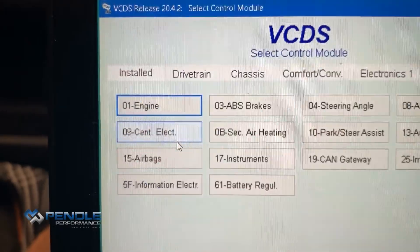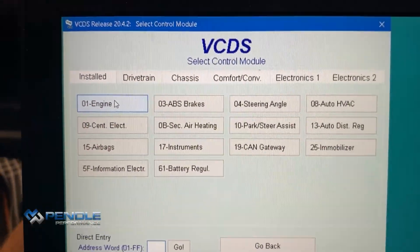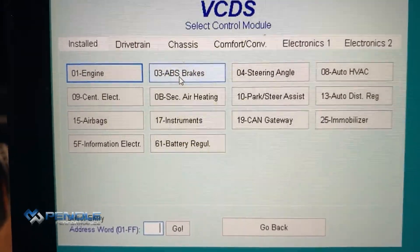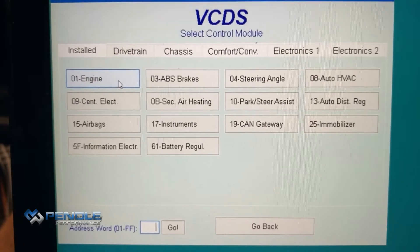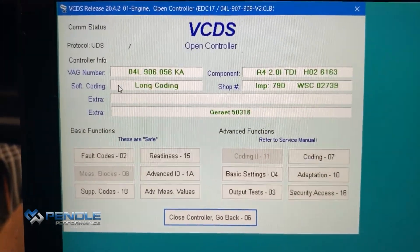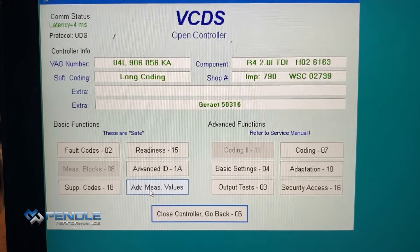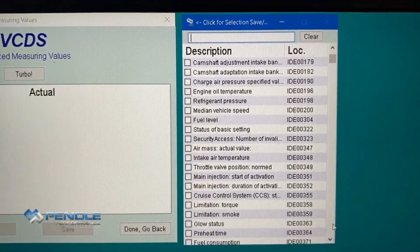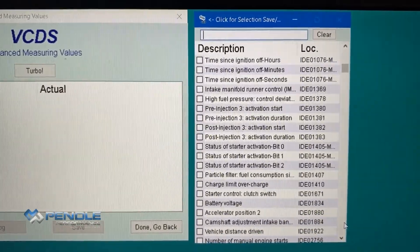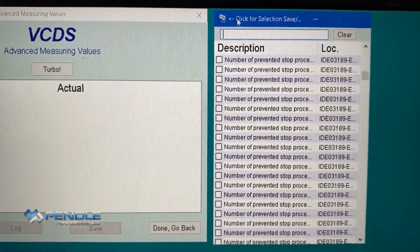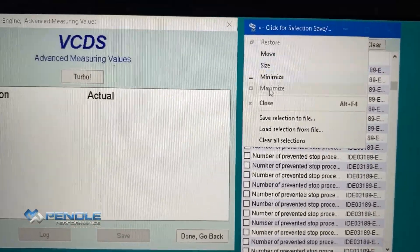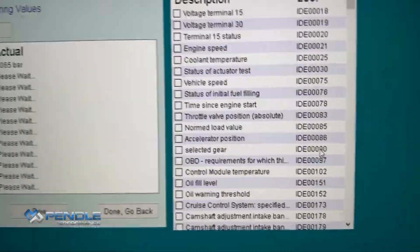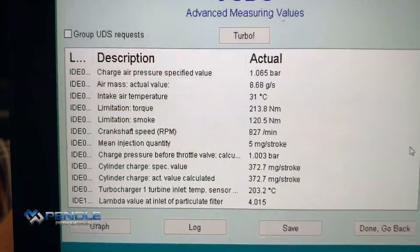If we go on to 'Select Control Module' and then go to the engine — that's what we want to data log today. We can data log other control units, but we're just going to concentrate on the engine. Then we go down to 'Advanced Measuring Values', which brings up this window. You can individually select everything you want, or I've got pre-determined ones. We've got the Euro 6 preset now.